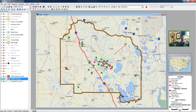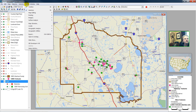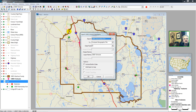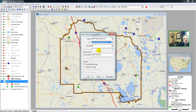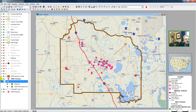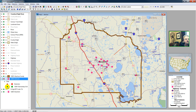Now we have created a subset of elementary schools. Using Tools, Export, I'll export just the elementary schools to a standard geographic file. I'll call this 12001, and then add the layer to the map. Now I can drop or hide my previous school layer.